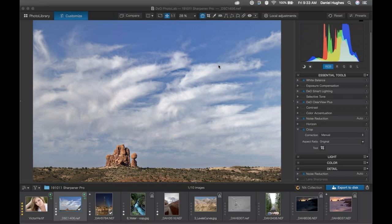PhotoLab has very quickly become one of my favorite raw processing tools, for numerous reasons. First of all, the control point capability — UPoint technology — which we'll talk about within Sharpener Pro.